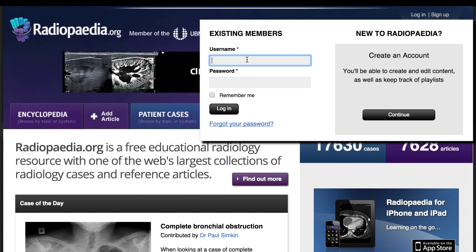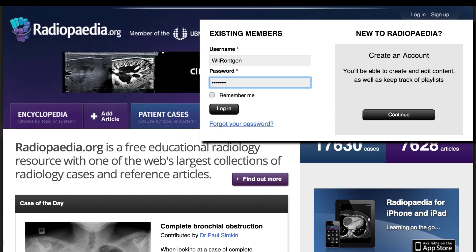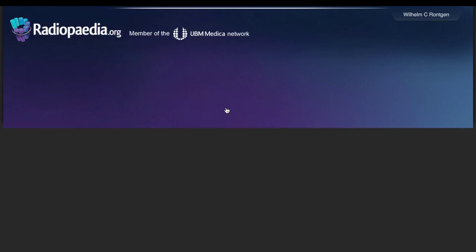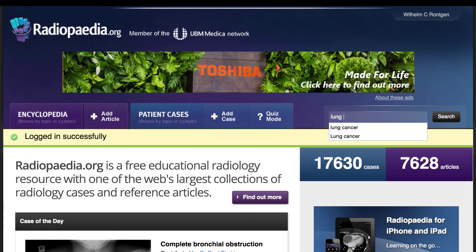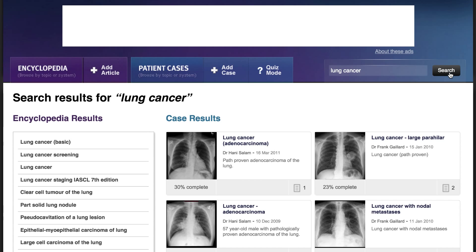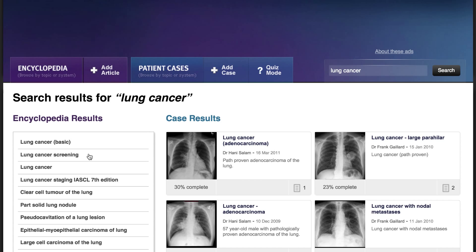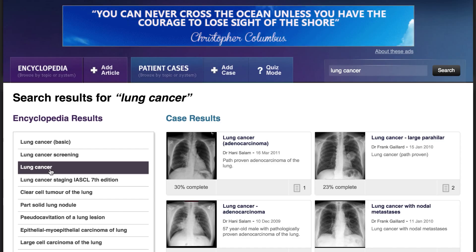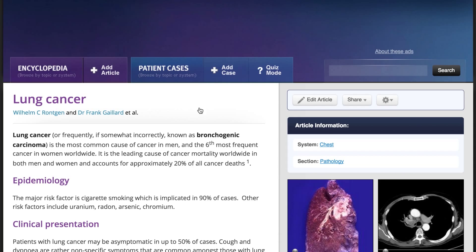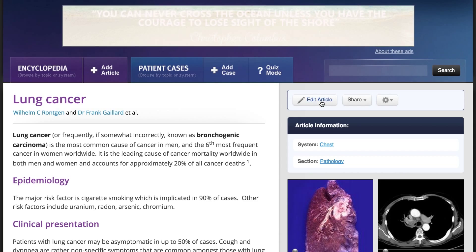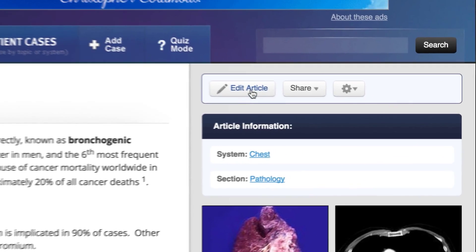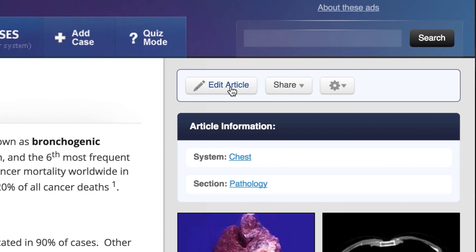First, sign in using your username and password, or create an account if you haven't already. Any logged-in user can edit any article page on Radiopaedia. A good place to start would be with an existing article. Click the Edit Article button on the right to get into the editor view.